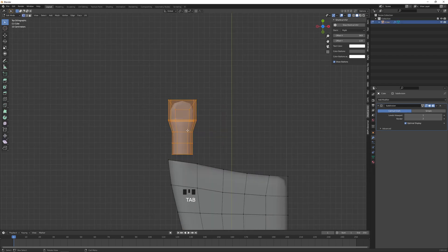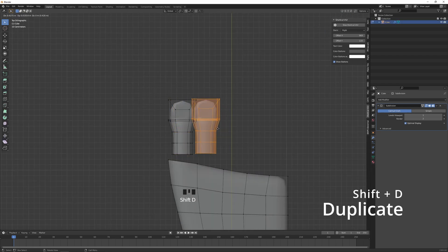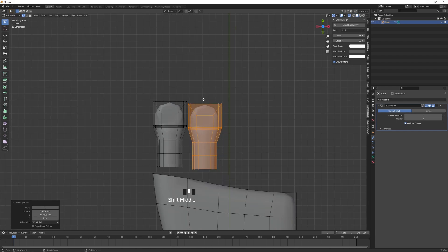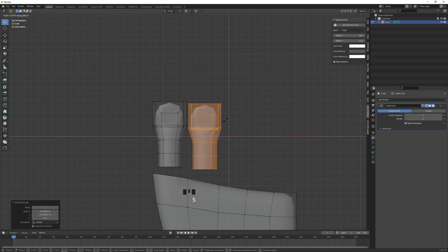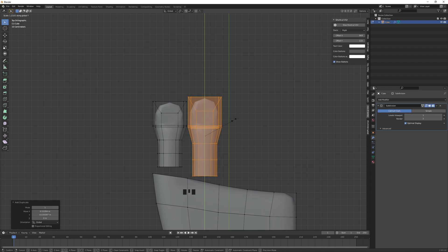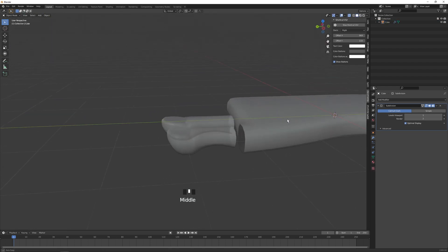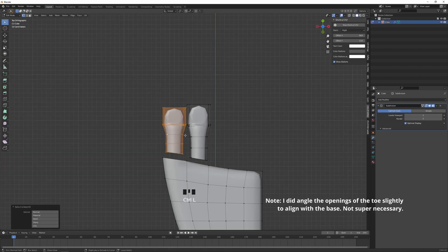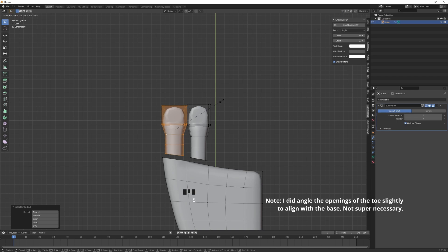And before we go any further with this, actually let me just duplicate it. And this next toe will be the longest toe, so scale it a bit along the Y-axis.